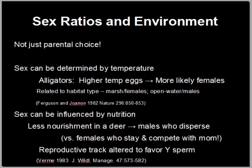Parental choice is not the only thing that affects sex ratios — the environment plays a huge role, and you can see this across many different species. One trend found is that sex can actually be determined by temperature. For example, in alligators incubating eggs, if they're in a marshy habitat the eggs are incubated at a higher temperature, they're larger, and they're more likely to be females. If they're in a more open-water habitat, they're incubated at a lower temperature, they're smaller, and those eggs become males.